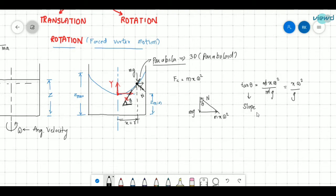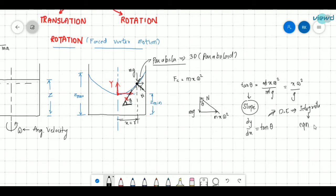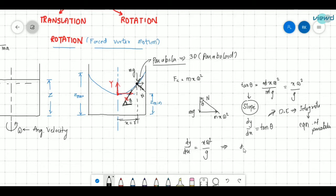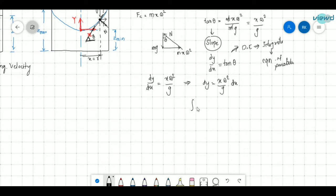We know that tan θ equals slope. So tan θ is slope, and the slope can be written as dy/dx. So dy/dx equals tan θ, and tan θ equals x·ω²/g. From this differential equation, if we integrate it we will get the equation of the parabola. Using variable separation: dy equals (x·ω²/g)dx. Integrating both sides: ∫dy equals (ω²/g)∫x dx, giving y equals ω²·x²/(2g) plus c.